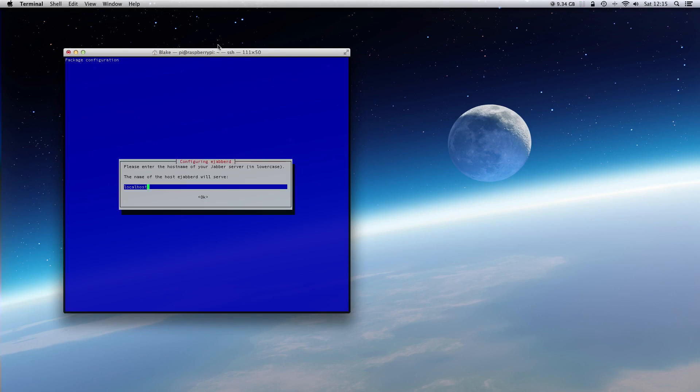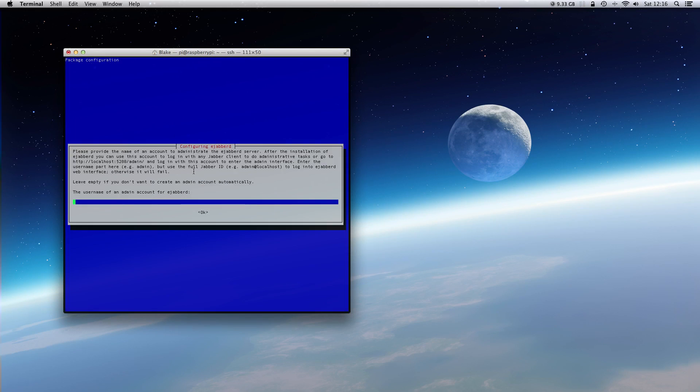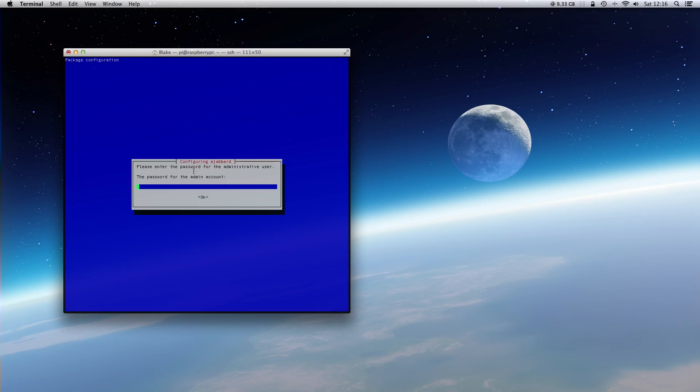Okay, we have to set a hostname. Localhost is okay for me. Then we have to enter an admin account, so I will use admin and also set a password for the account.